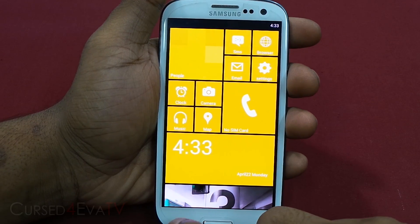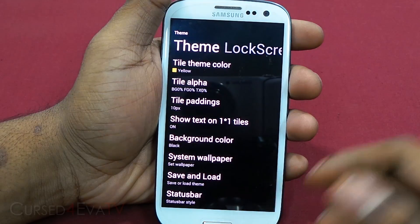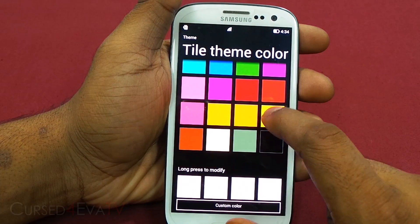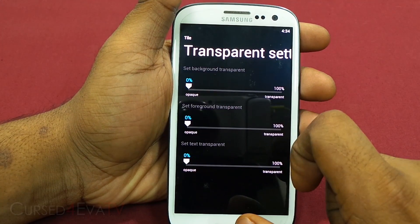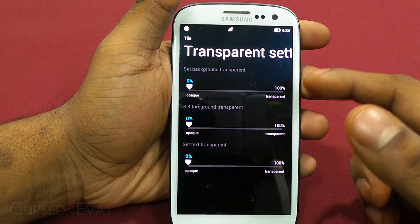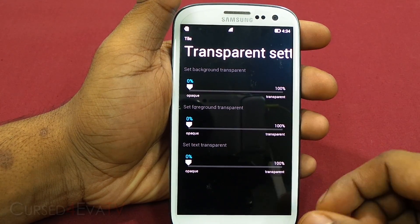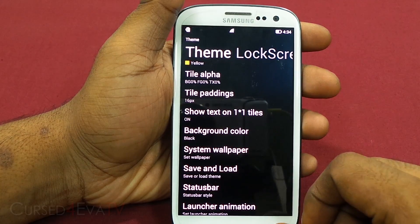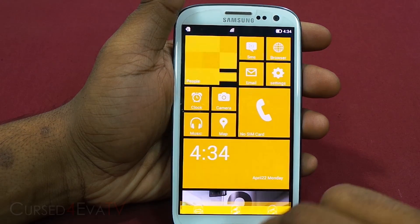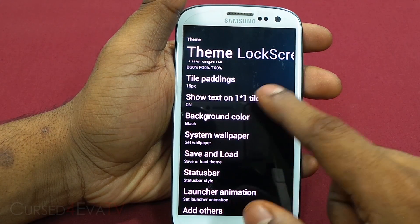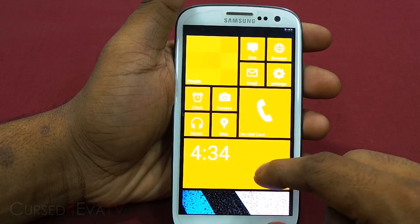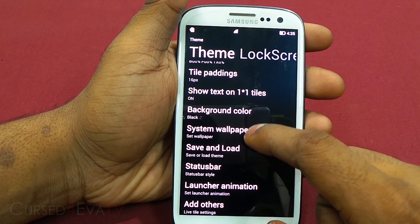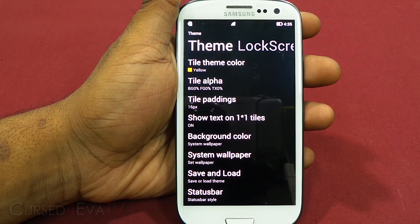Launcher 8 comes with a lot of options. Hitting the menu button and going into Theme, you've got tile theme where you can choose custom colors. We're currently leaving it at yellow. You've got tile alpha — how transparent the background, foreground, or text is. Then there's tile padding — right now at 10 points, let's move to 16, and as you can see the space in between increases. You can also show text on one-to-one tiles. The background color can be changed to a wallpaper, so despite the Windows-like interface, you still get a wallpaper behind.